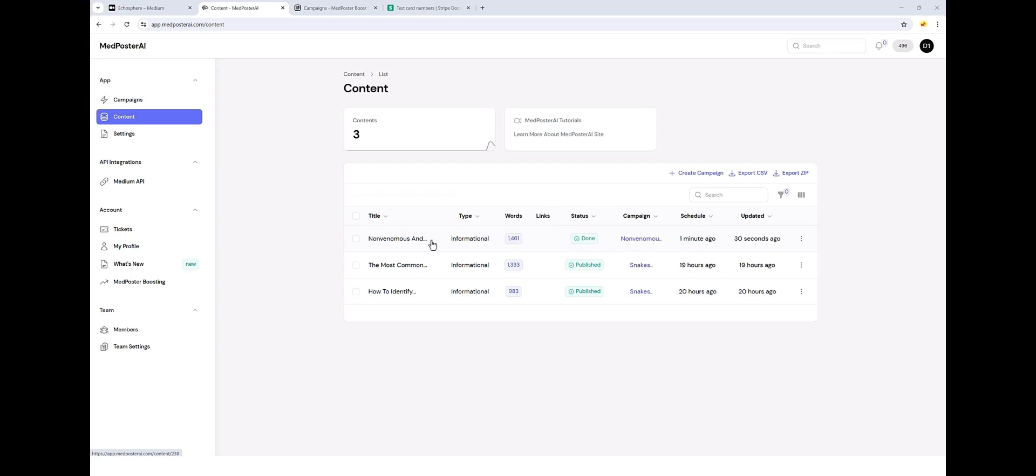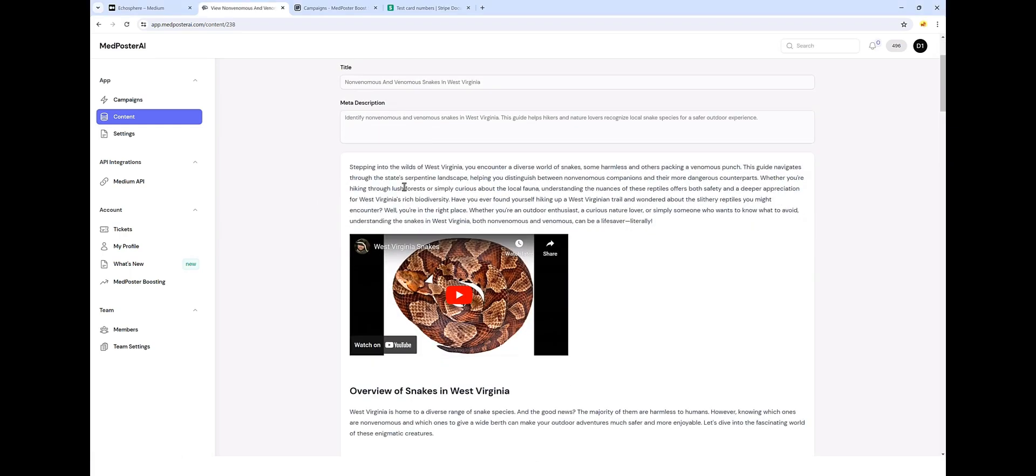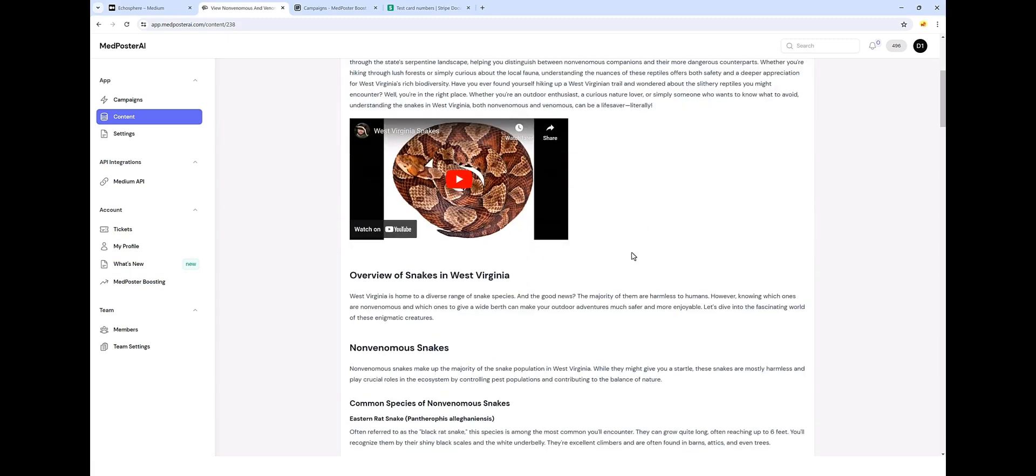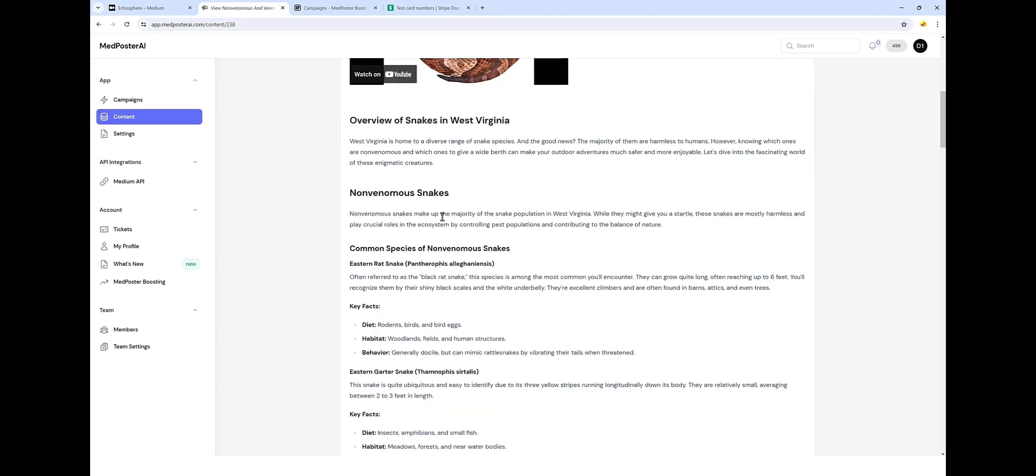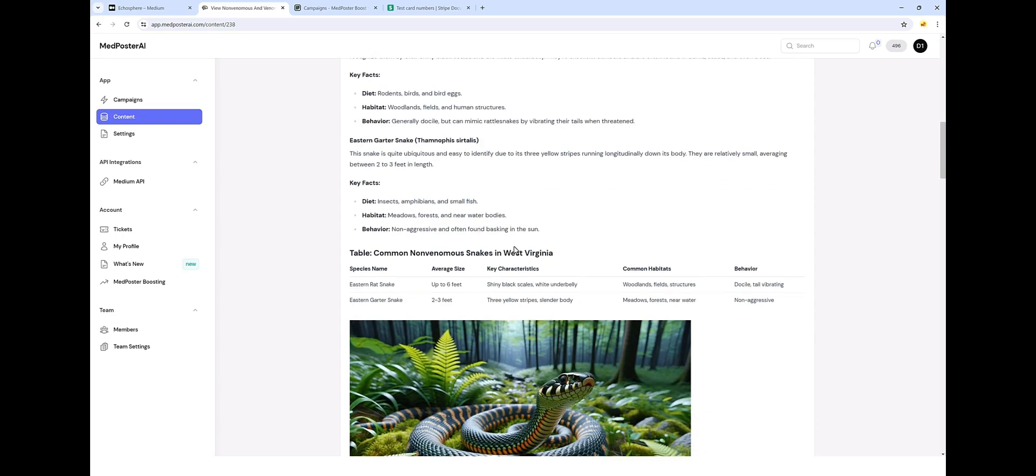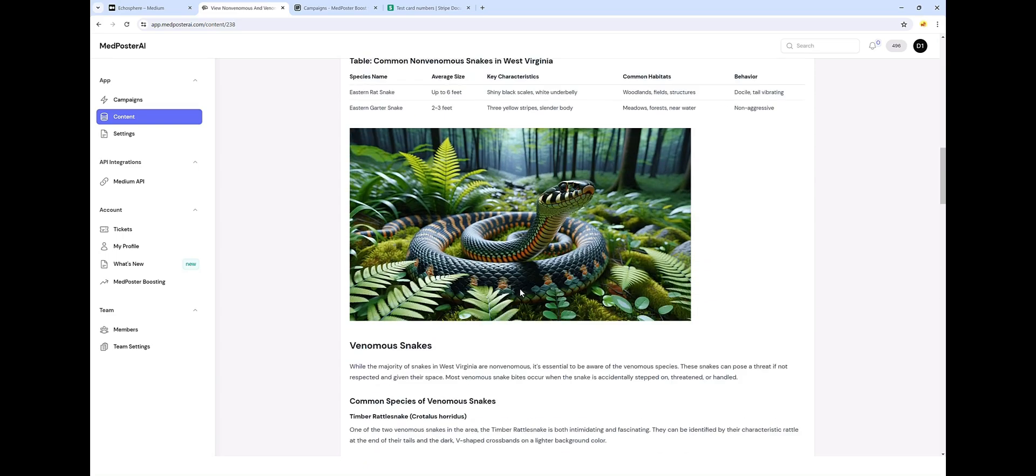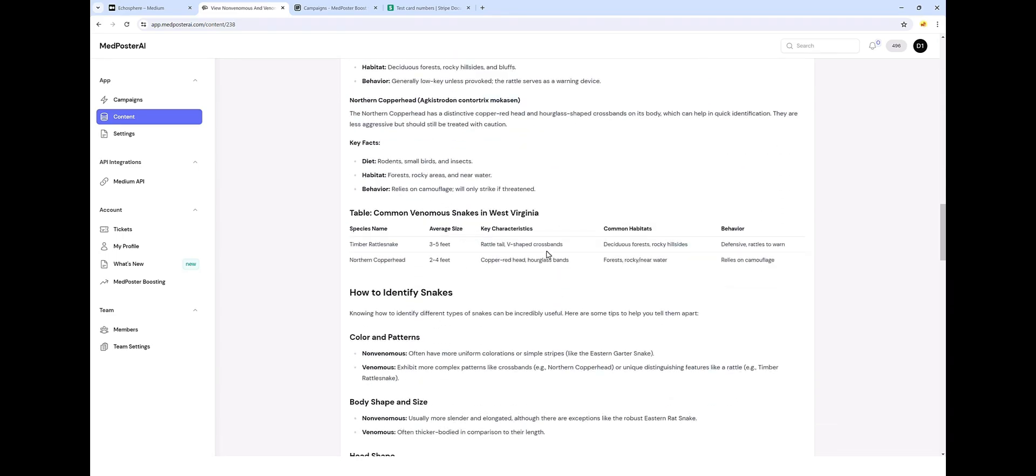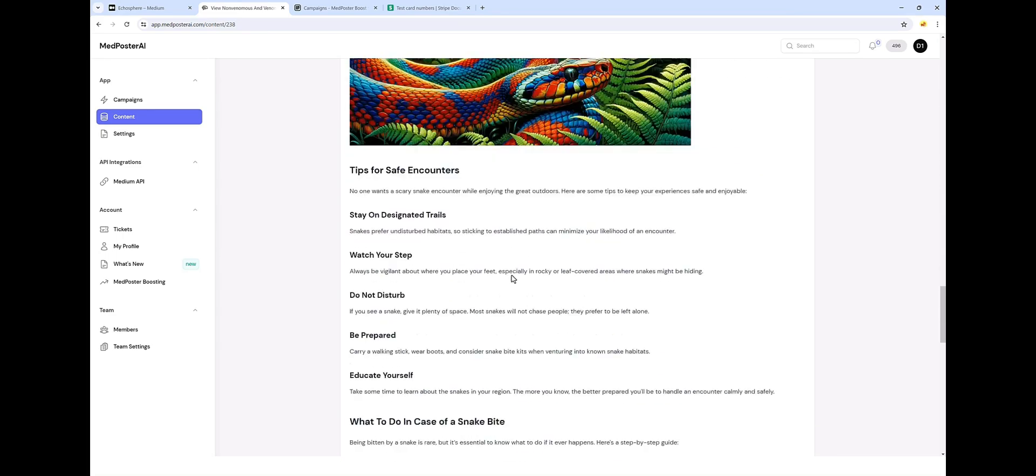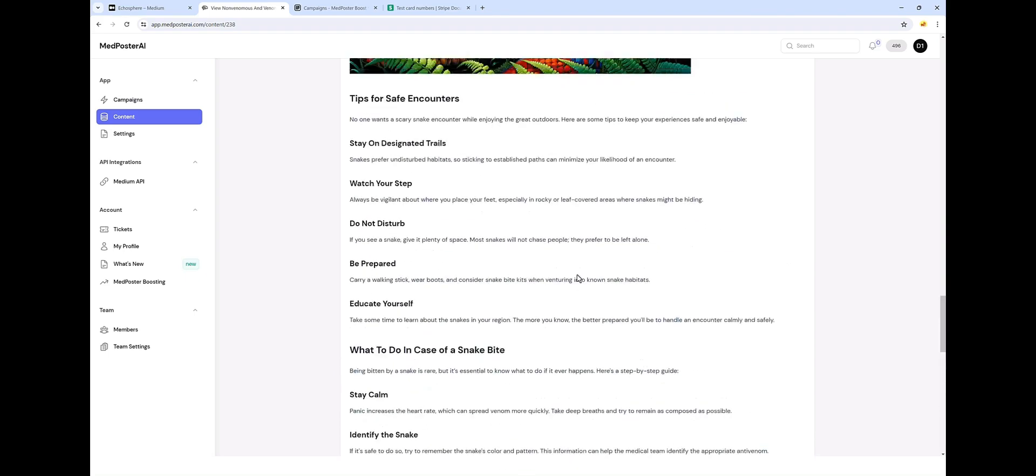Most of the content you get created by MedPoster is going to be anywhere between 1000 and 2000 words. Now, if we click on this article, we can come in here and we can read it. We can see the meta description it created, the introduction, a video it imported. And then on down here, we can see all of the content that it created, including the AI images, tables, bullet points, and even a conclusion at the bottom.